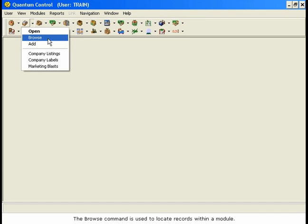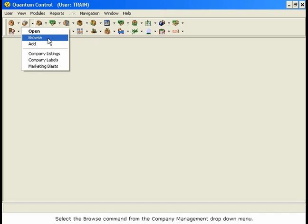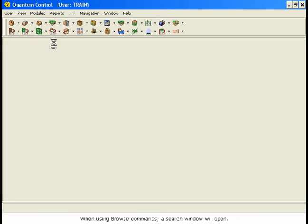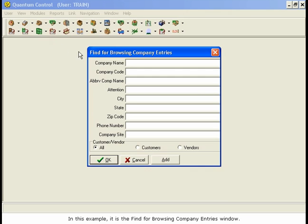The Browse command is used to locate records within a module. If, for example, you are searching for a specific customer or vendor record, you will open the drop-down menu for Company Management and select Browse. When using Browse commands, a search window will open. In this example, it is the Find for Browsing Company Entries window.